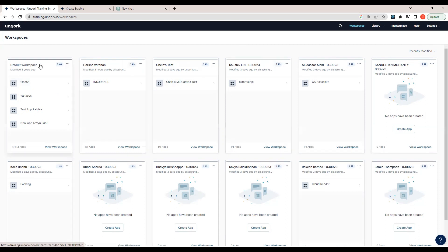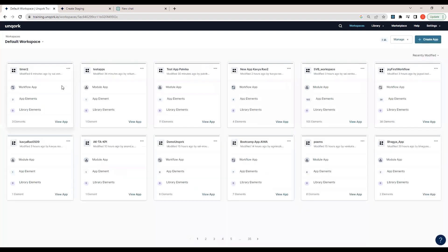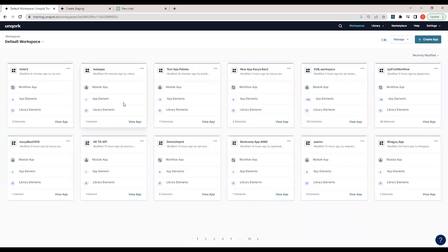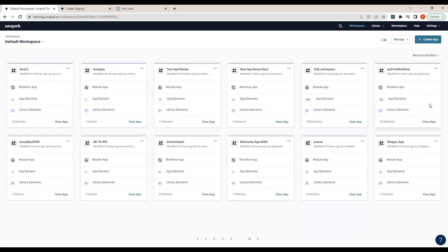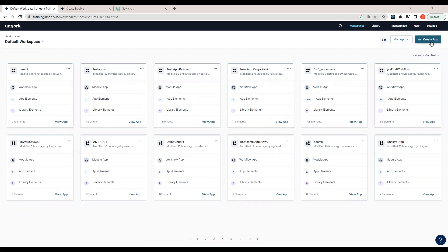If we click on the default workspace, we enter it and can start working — creating apps or modules. I'll explain terms like app and module in detail later. For now, we just need to reach the default workspace and from here we can create our application.